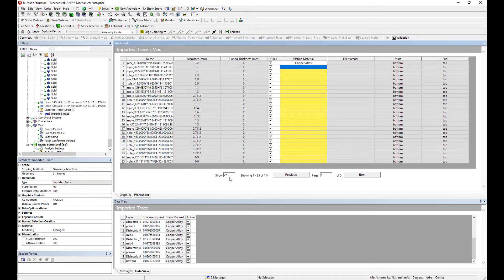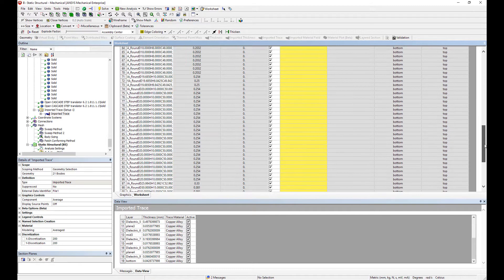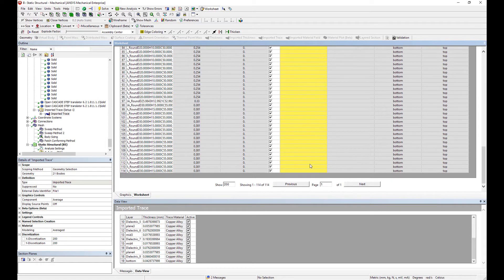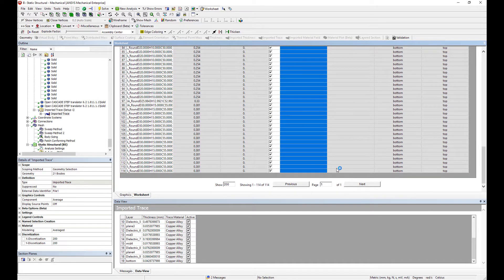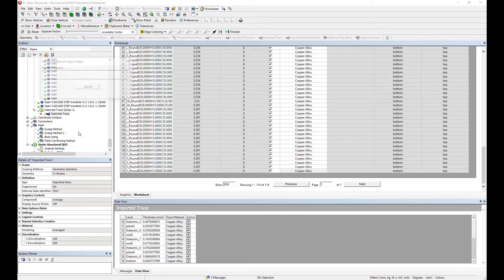Copy this as well. I'm going to show all 114 vias here. Place that in. Okay, that's all set up, so now we can import the traces.